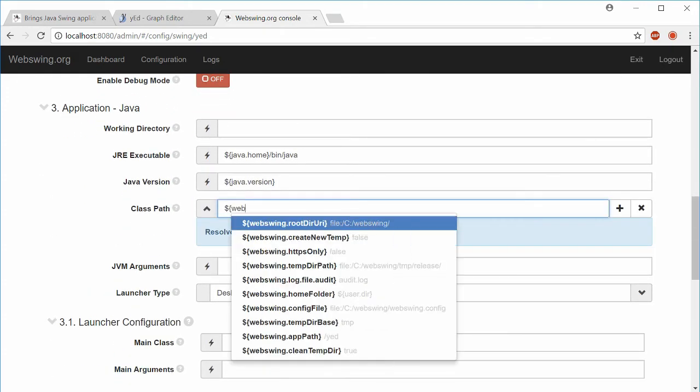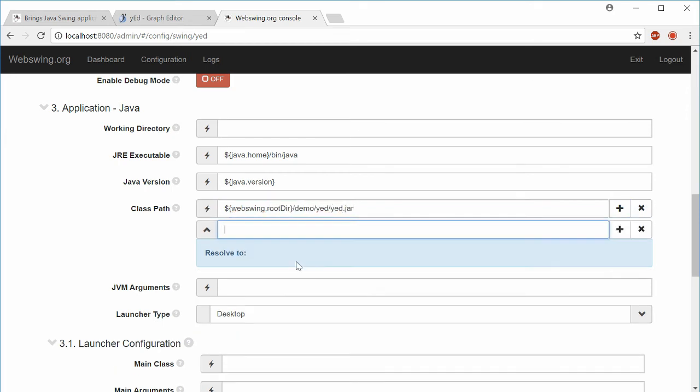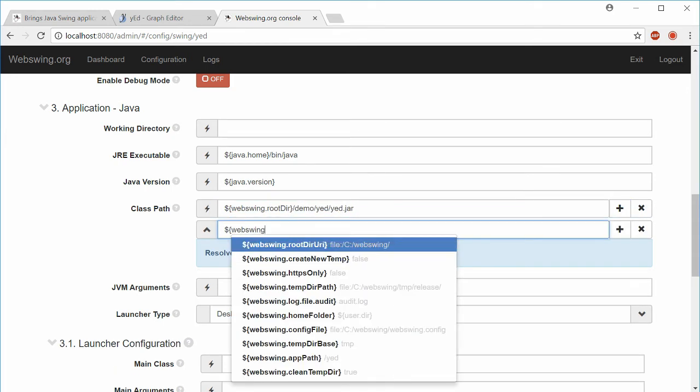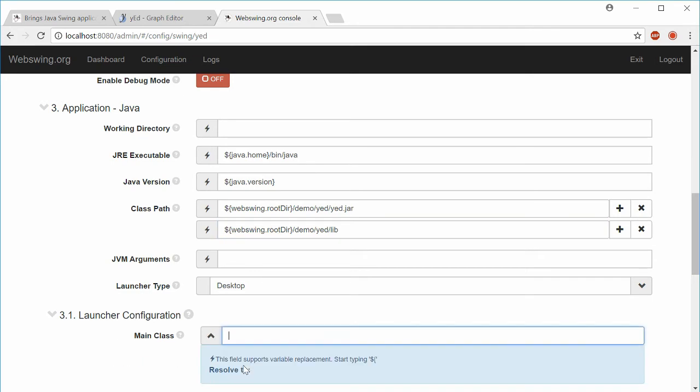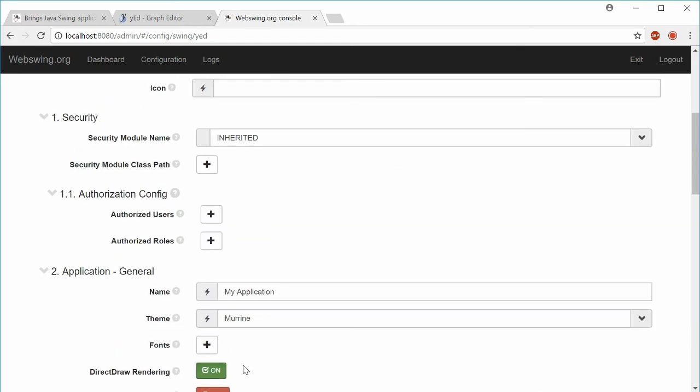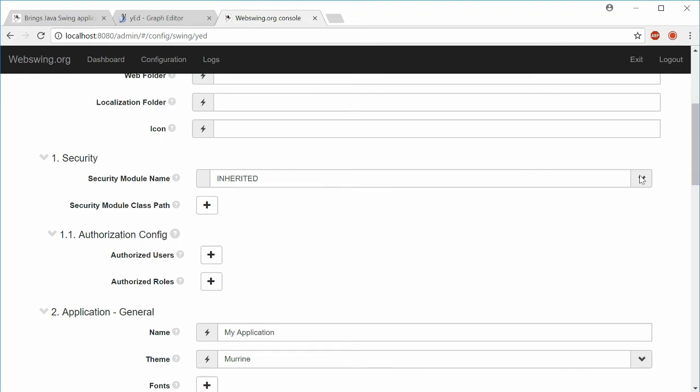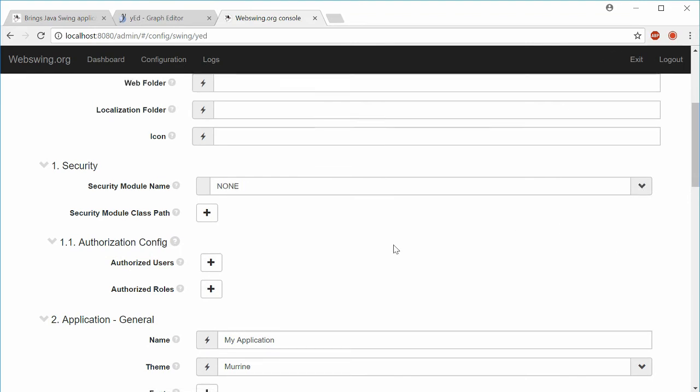Set up class path. Main class. I will disable security as well.